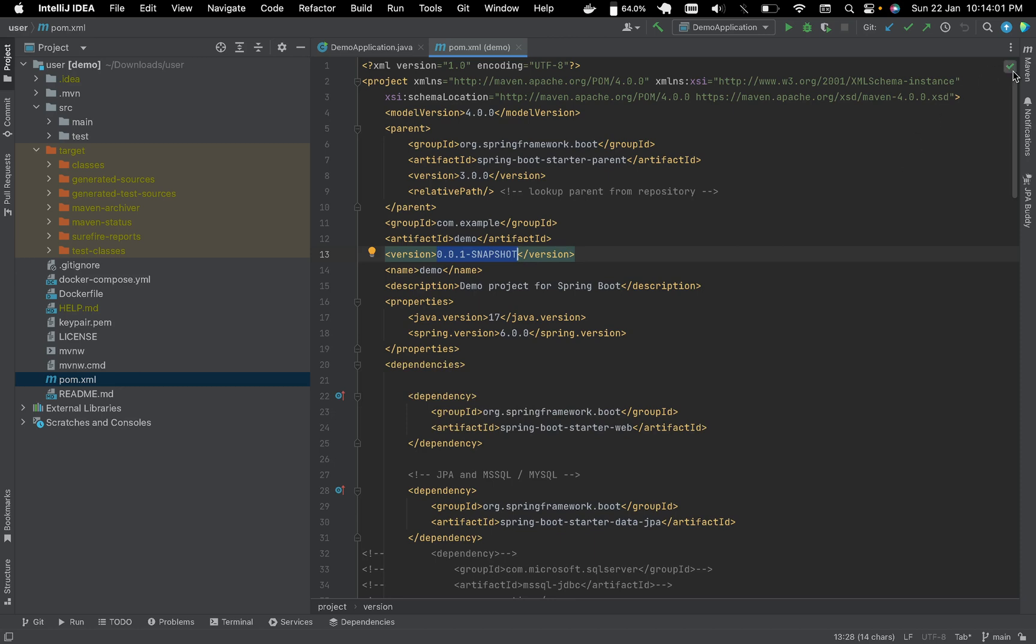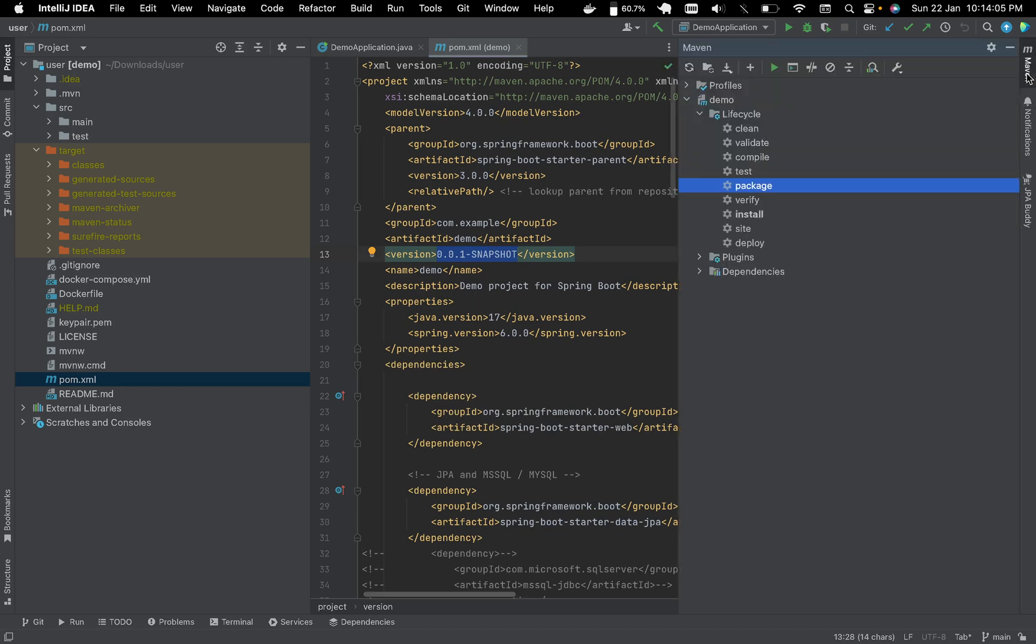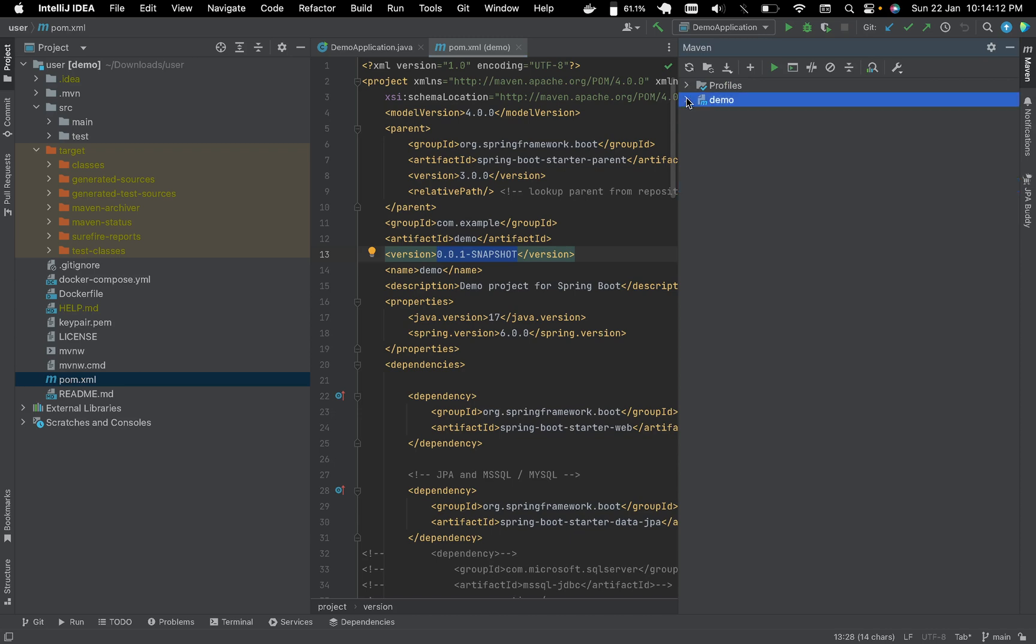Let's go to the right top corner of IntelliJ. There is Maven, as we are using Maven. See there are two folders already collapsed: one is profiles, another is demo.